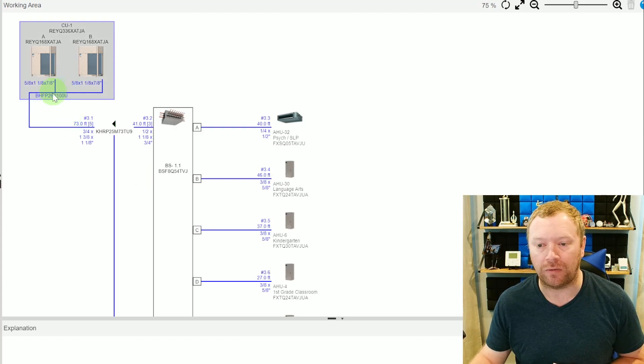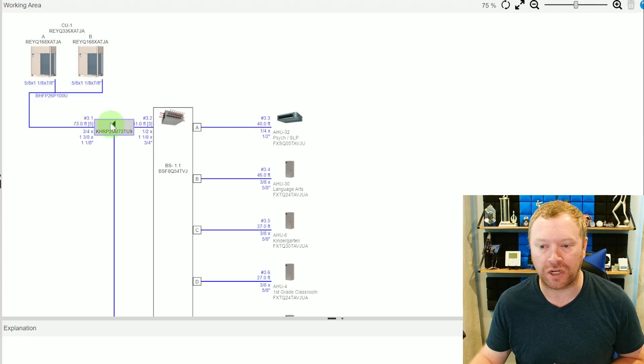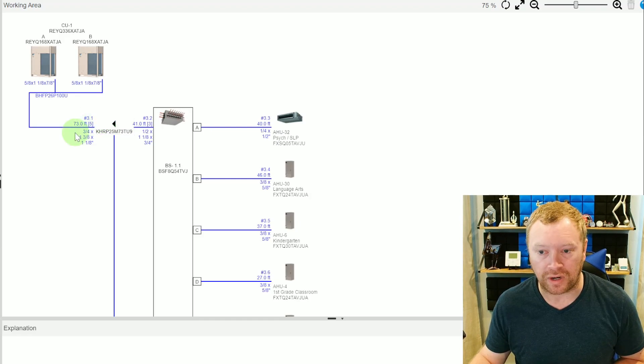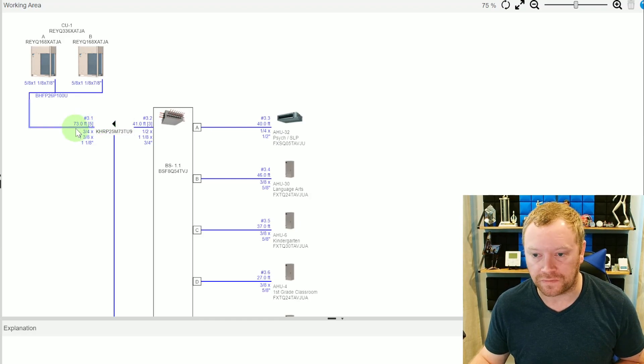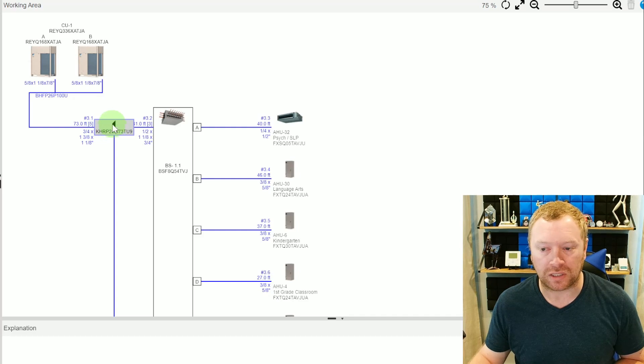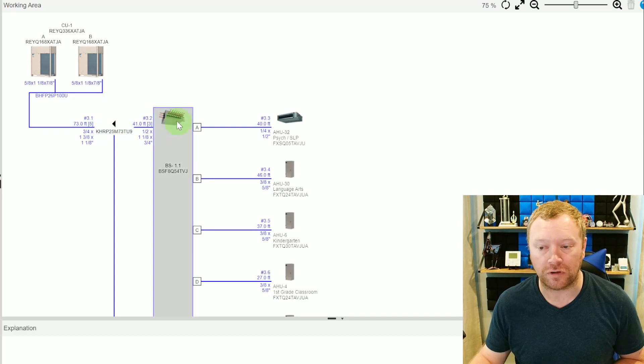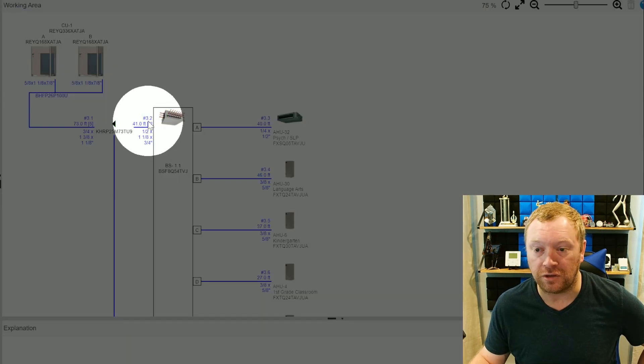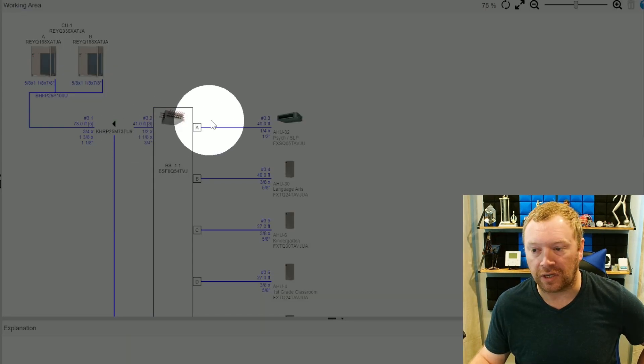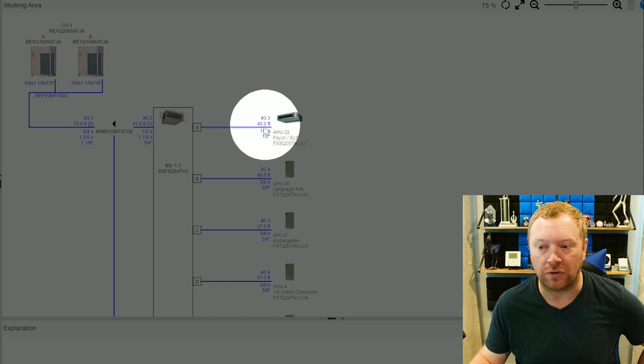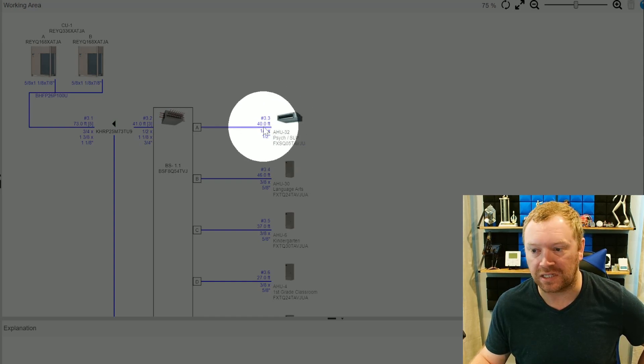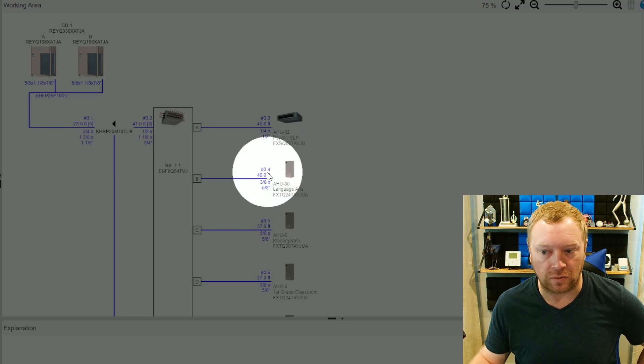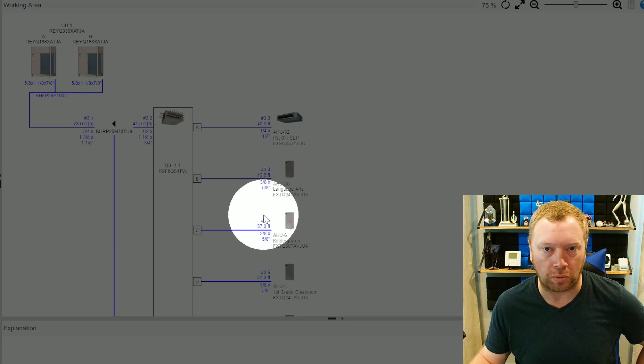But when you guys are installing VRF, you're going to notice that you have indoor units connected to a branch box. Maybe you have multiple branch boxes. So we split off our refrigerant lines. We go down to another branch box. You can see more indoor units on another branch box here. Based on the capacity of the indoor units connected to a branch box, and based on the length of all the line sets going back to the branch and to the outdoor unit, all of these are going to determine what the pipe size needs to be from point to point. We call these segments. You'll notice that from the outdoor unit to the first branch, this is segment labeled 3.1, and the length is 73 feet.